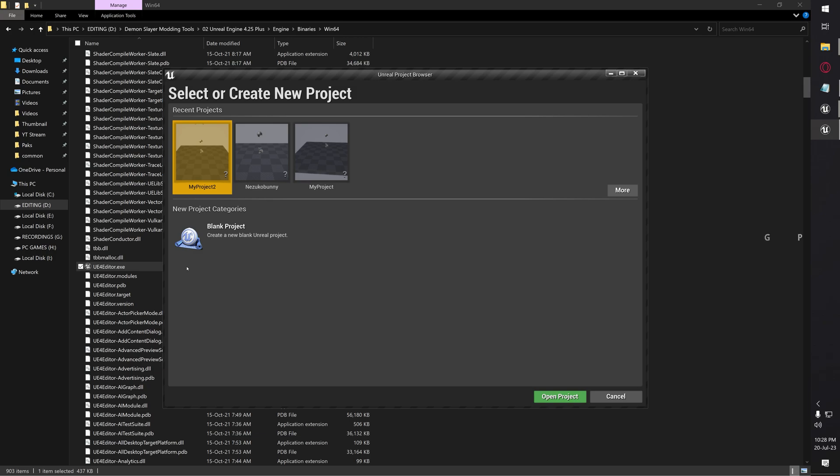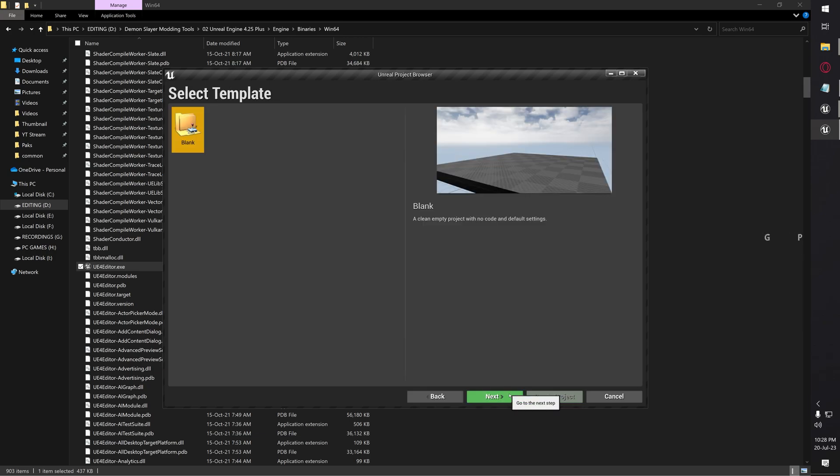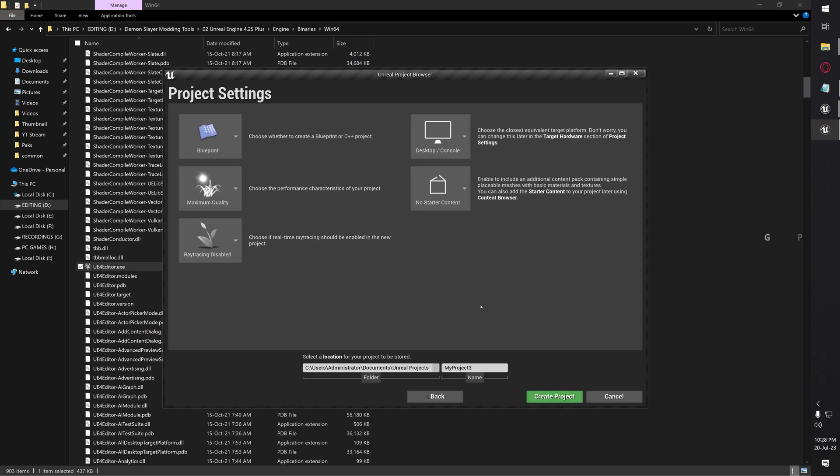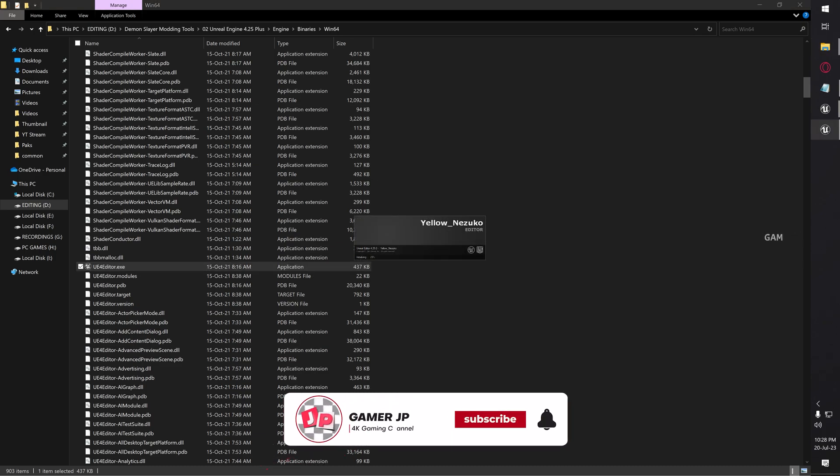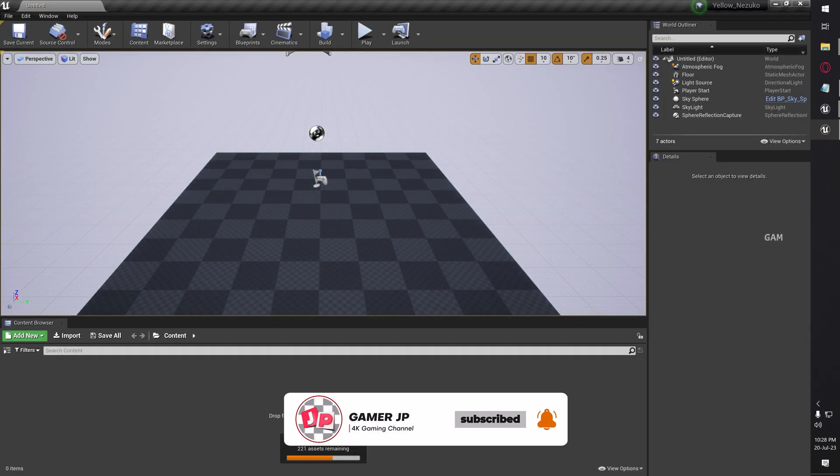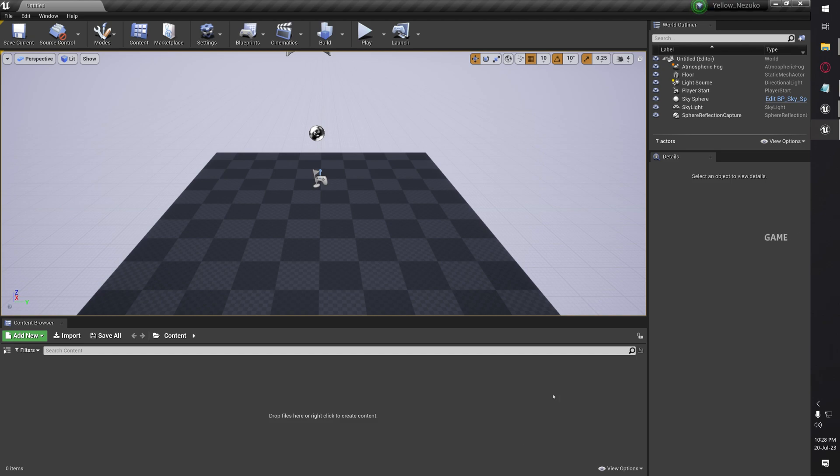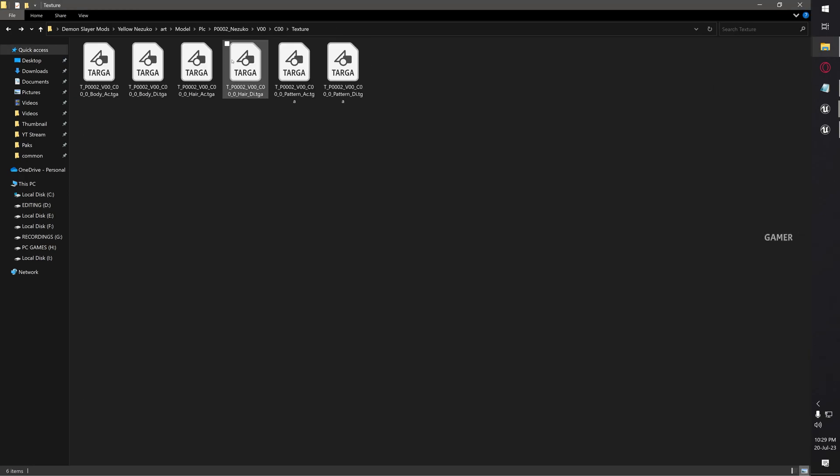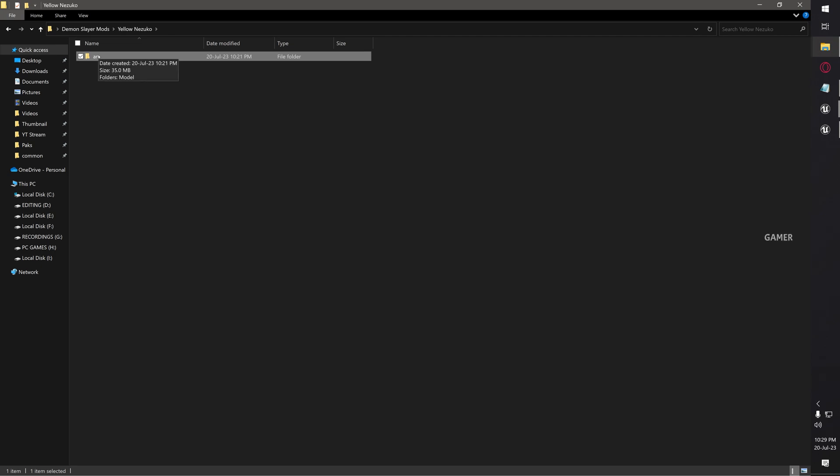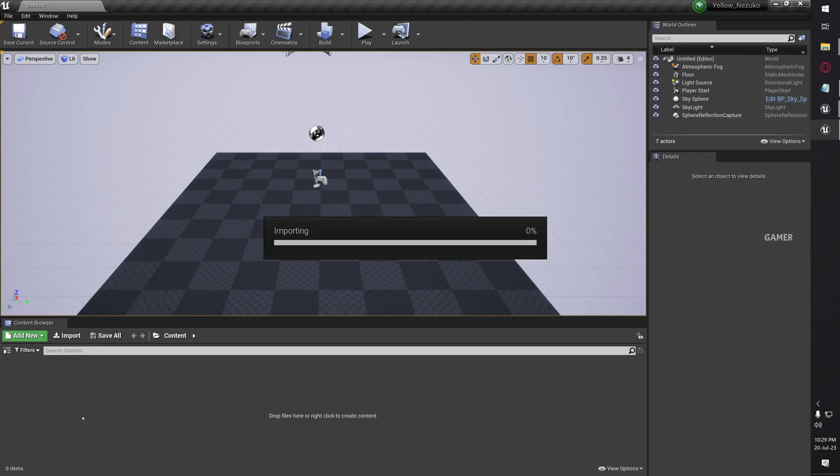This is the Unreal Engine application. Now click new blank project and click next. You can choose any name you want. I'm going to give it Nezuko. Then click create project. You can give any name you want for your project. The Unreal Engine has been opened with a new project named as Yellow Nezuko. Now here you are going to add the files. Just go back to your textures where you extracted, then go to root directory, and then drag the Art folder into our Unreal Engine.